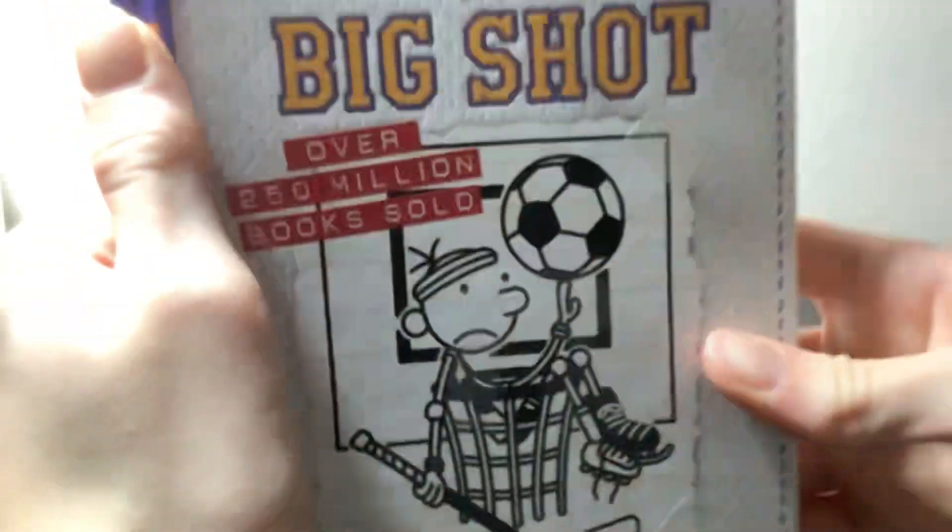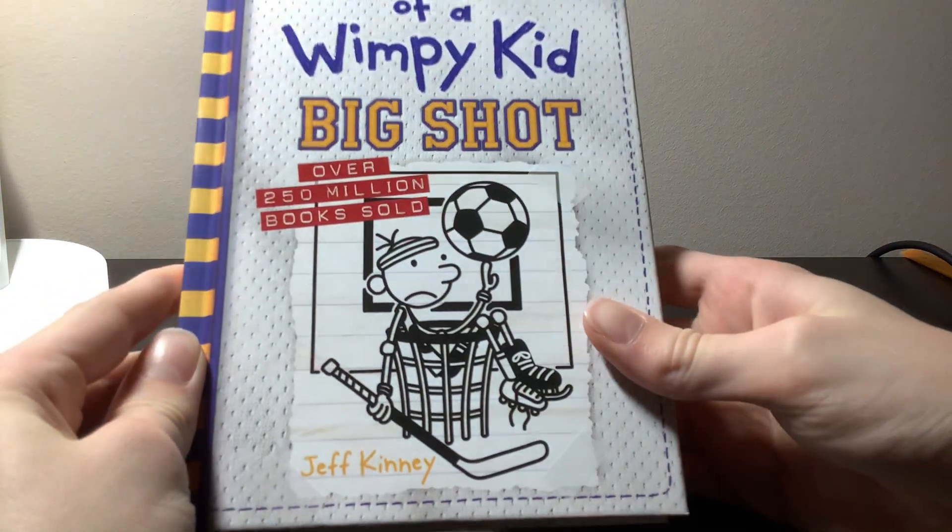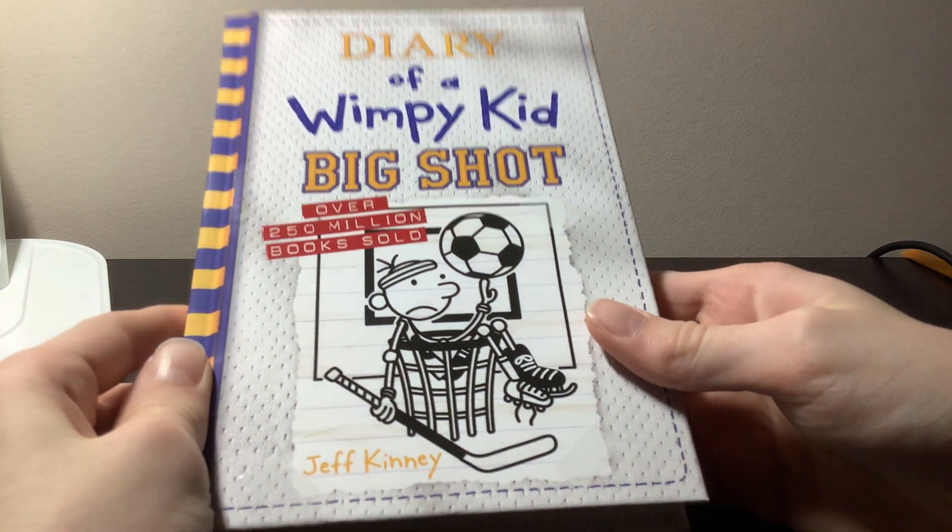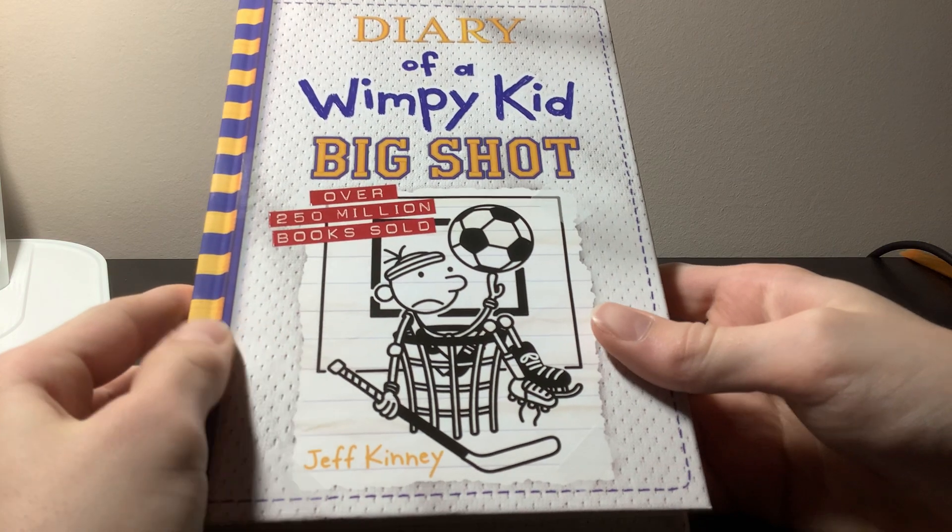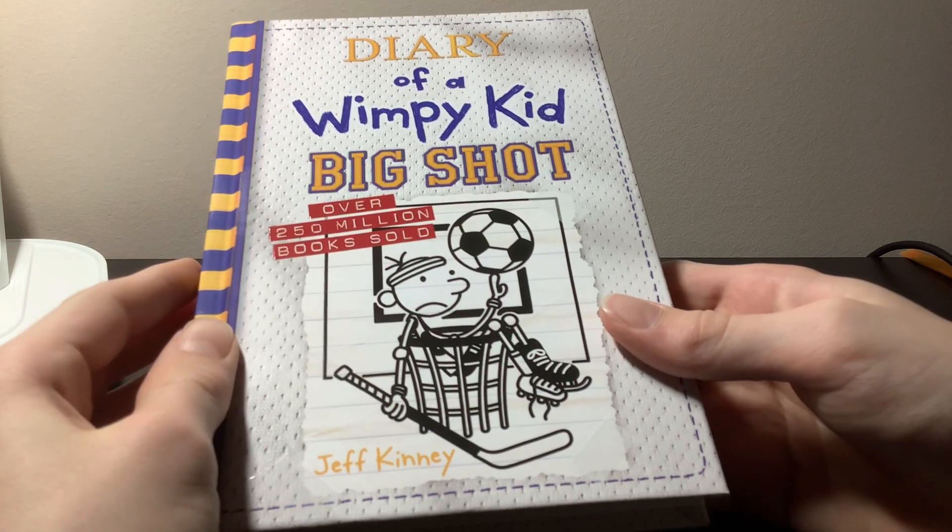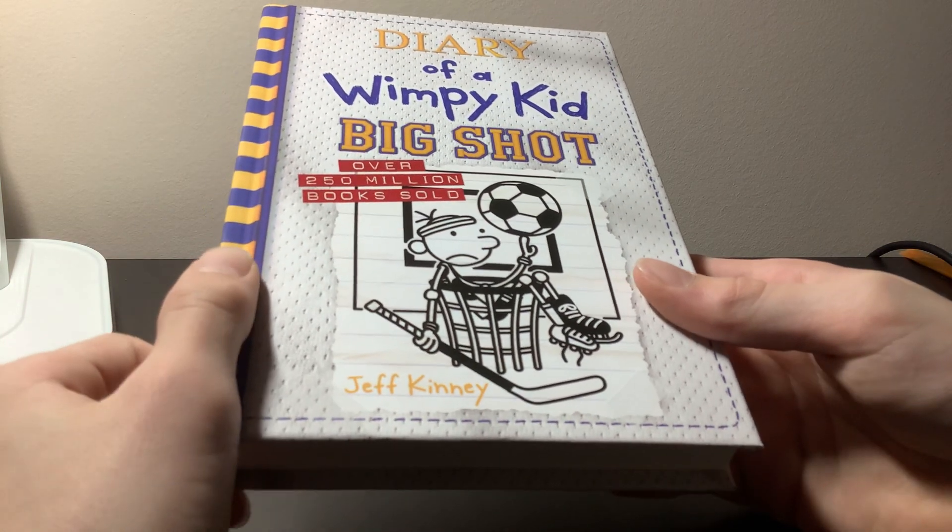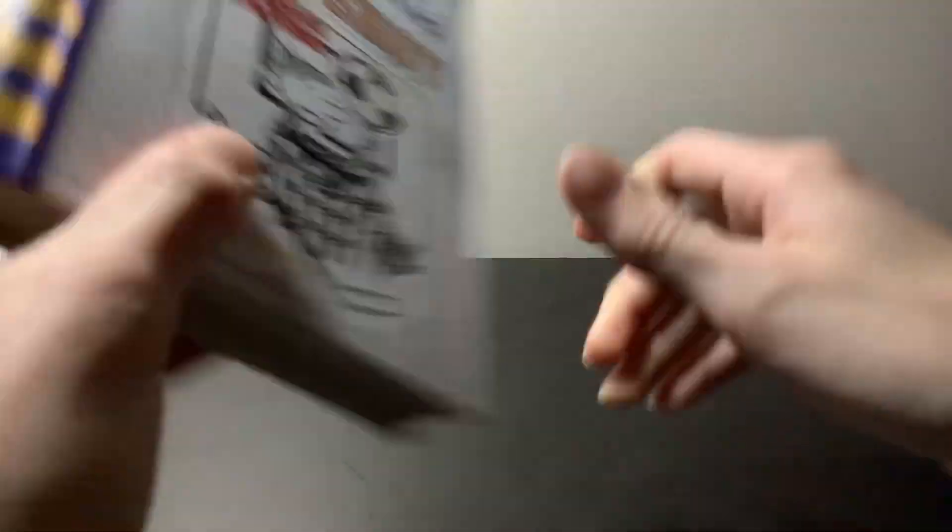I just wanted to do a little short video with you guys of a book that I recently got, which is Diary of Wimpy Kid Big Shot, and this is the 16th book of Diary of Wimpy Kid. I'm really happy I got this. I think I got it like a week ago, it's really cool.